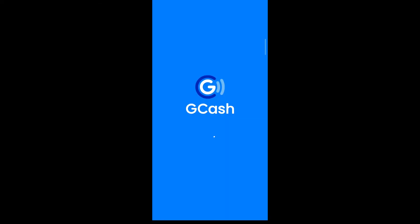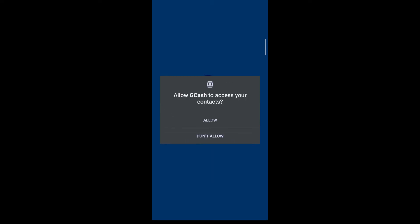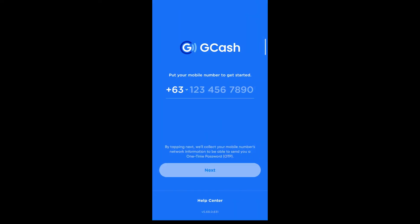After your GCash app has finished installing, tap on Open. After that, tap OK and agree with all the prompts that are given to you. Then enter your phone number and tap Next. You'll be sent an OTP via SMS — enter it.